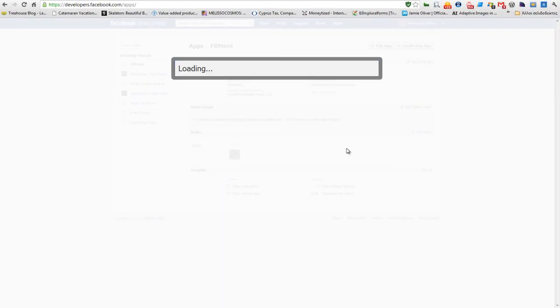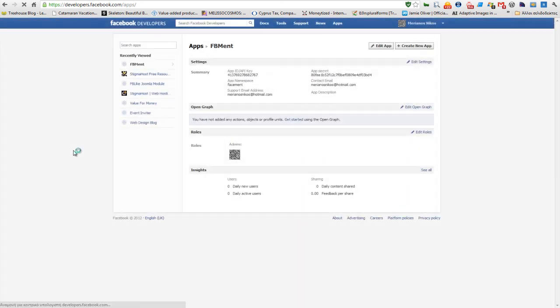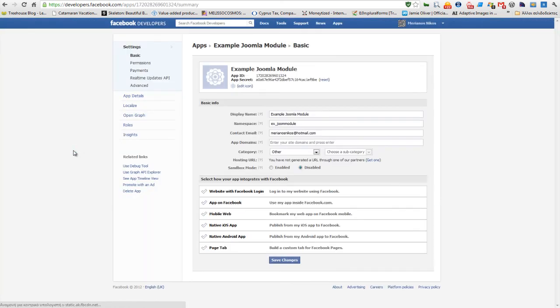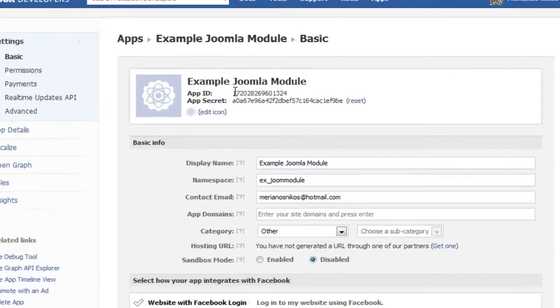At this point of the Facebook application creation process, Facebook produces the application. This will take a few seconds. That's it. Our application is ready.